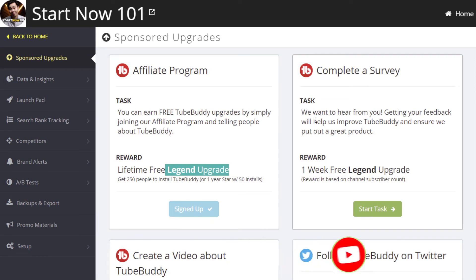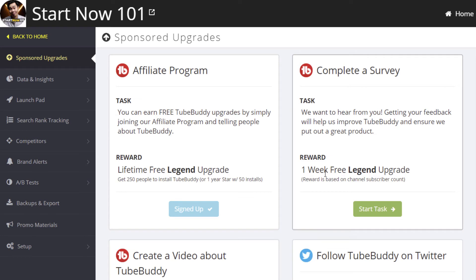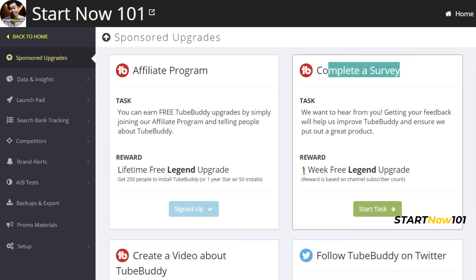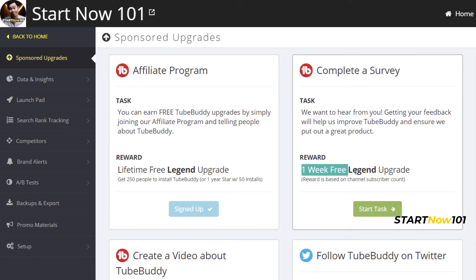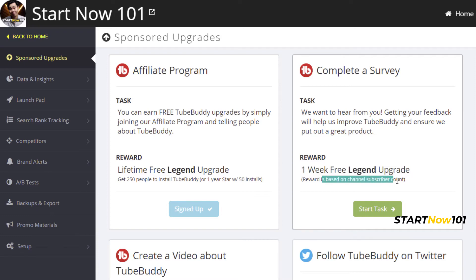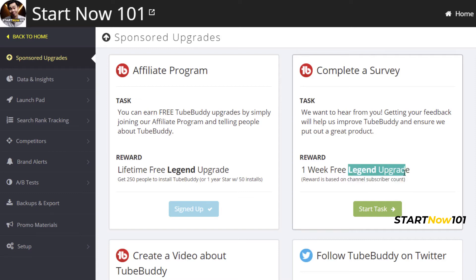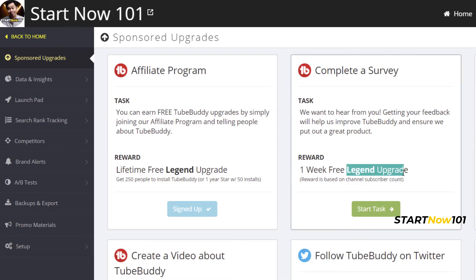You can also complete a survey and get free access to a legend upgrade, but it depends on your number of subscribers. If you have more subscribers, you can get more — up to legend level.